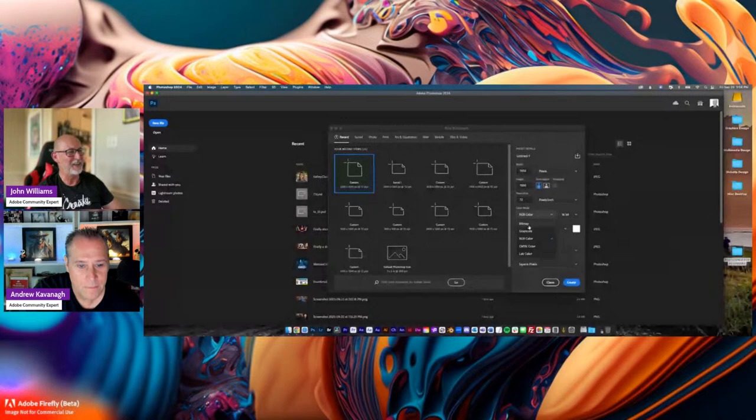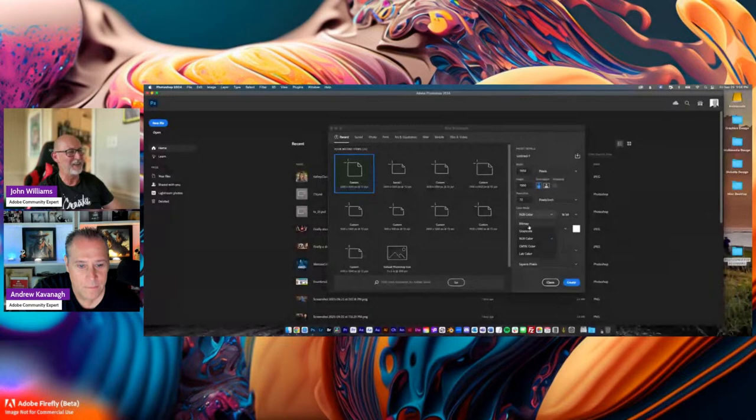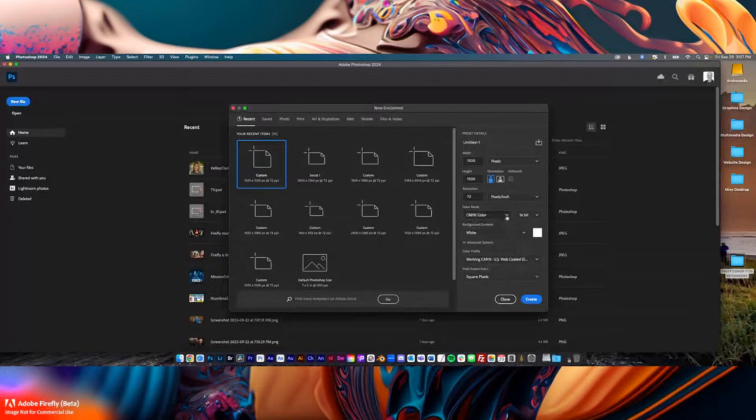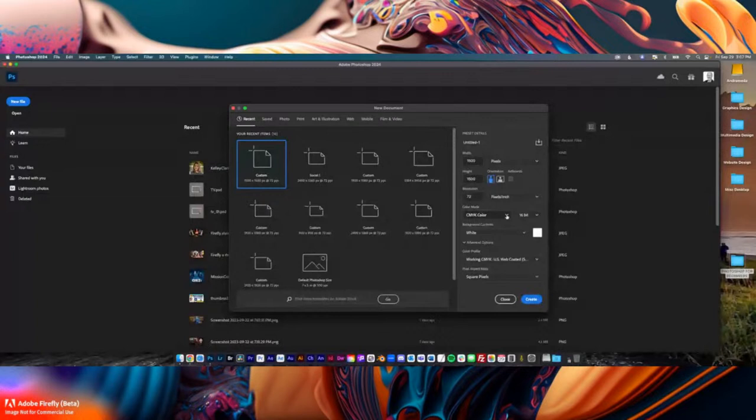You have color mode choices: bitmap is really old school, RGB is typically what you're going to do for online stuff — TikTok or whatever. CMYK is for print. You'll notice that some features in Photoshop are not available in CMYK. 8-bit is pretty good; 16-bit gives bigger file sizes but your gradients may be a little smoother. I tend to work in 16-bit.